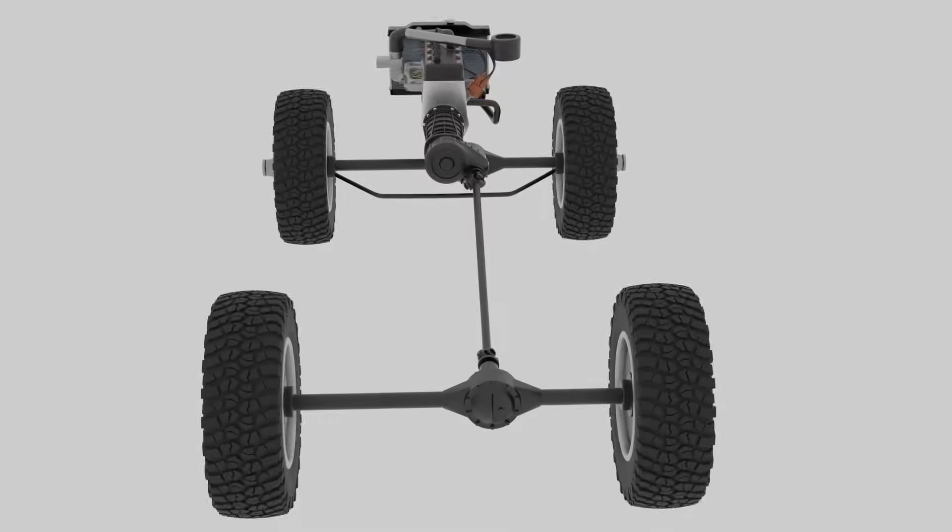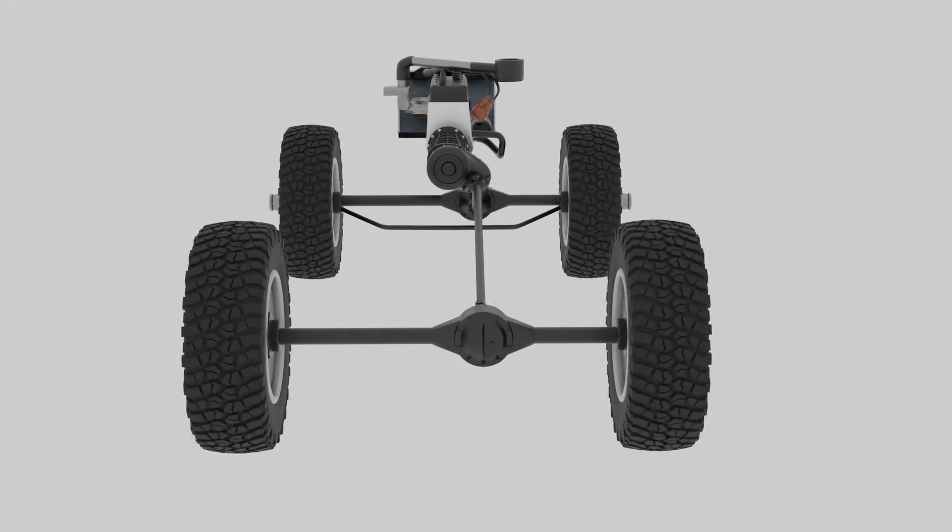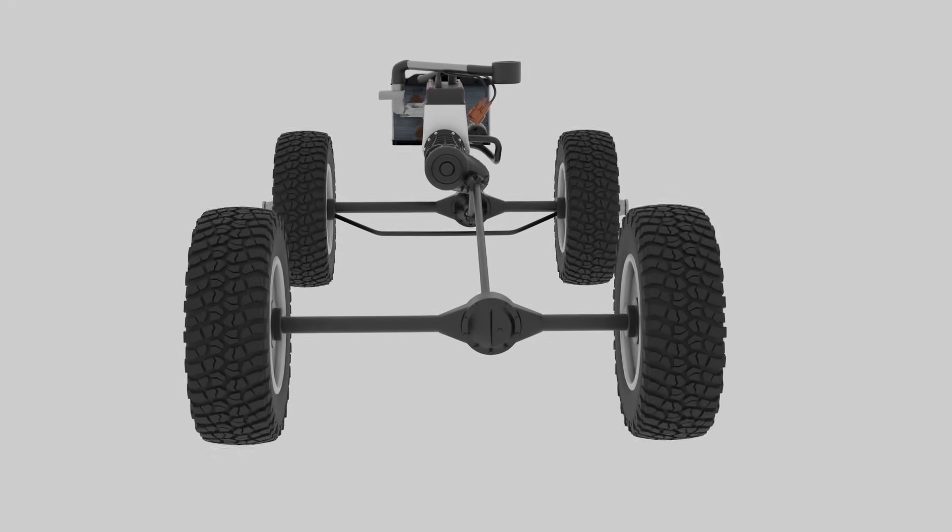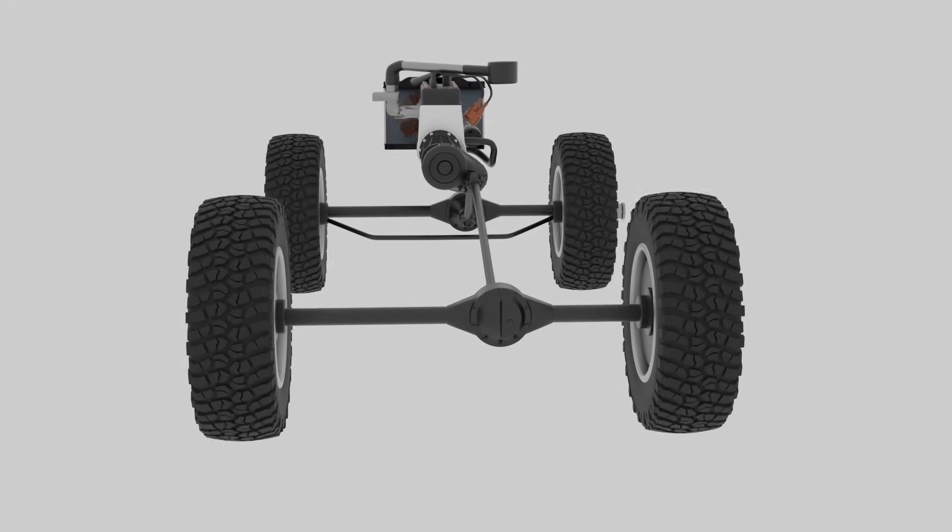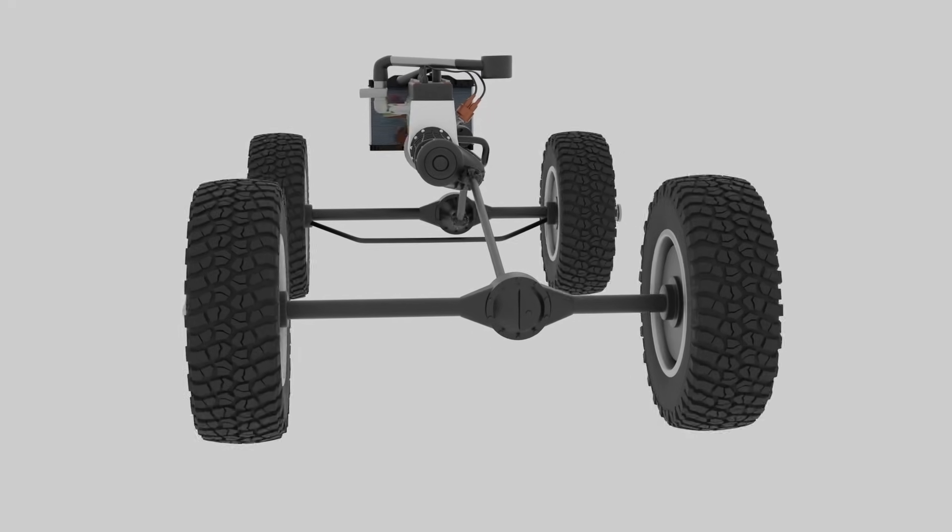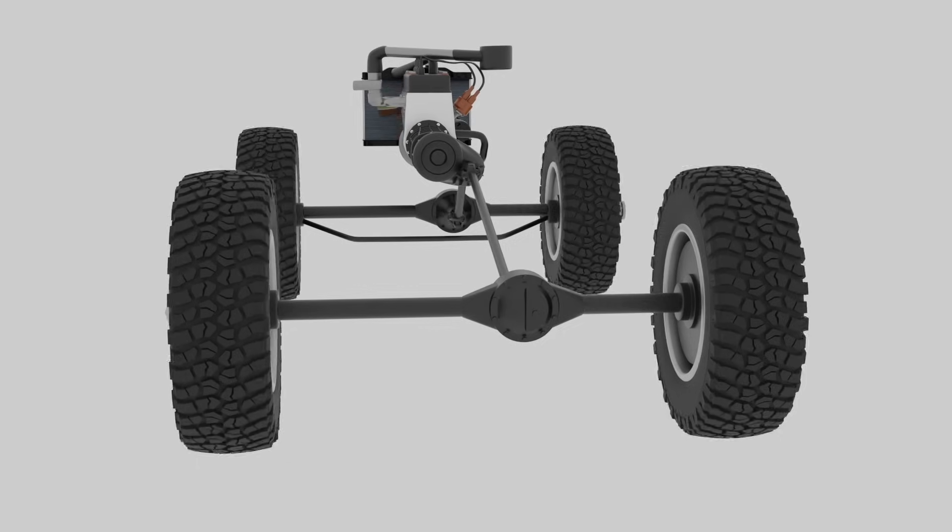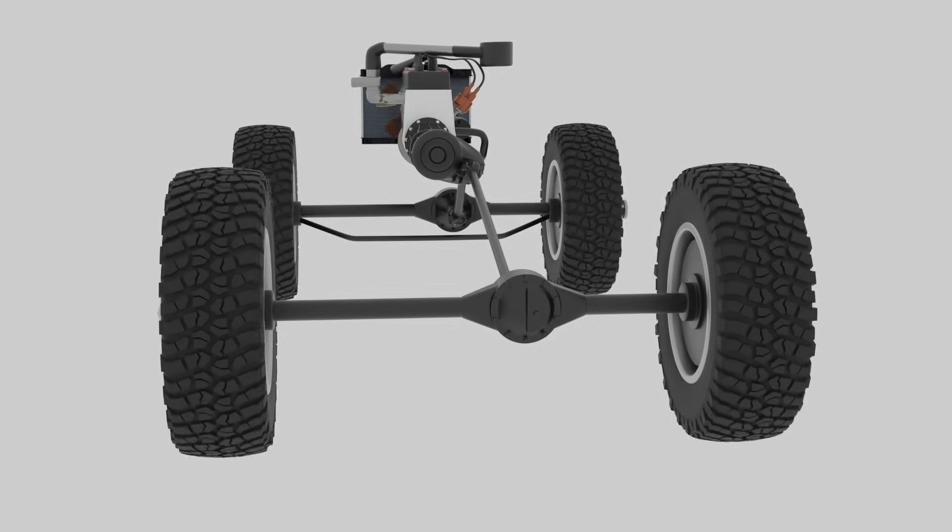A differential is typically located between the drive wheels of a vehicle, and vehicles can have one or multiple differentials depending on the drivetrain configuration.